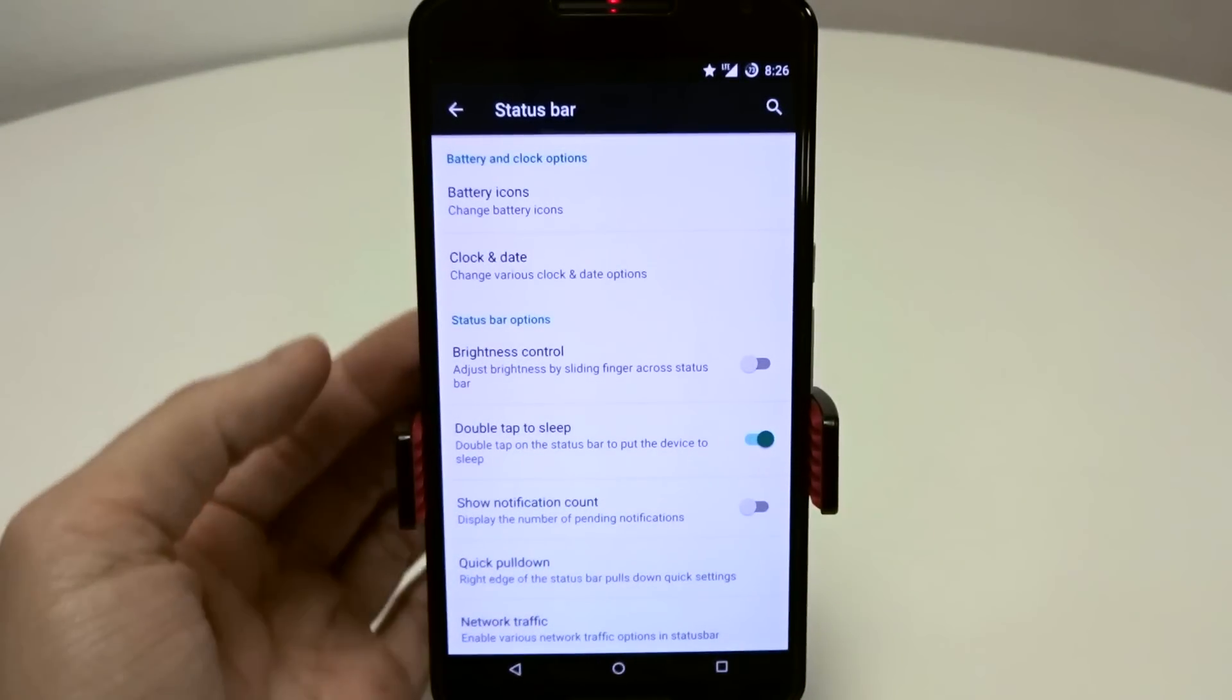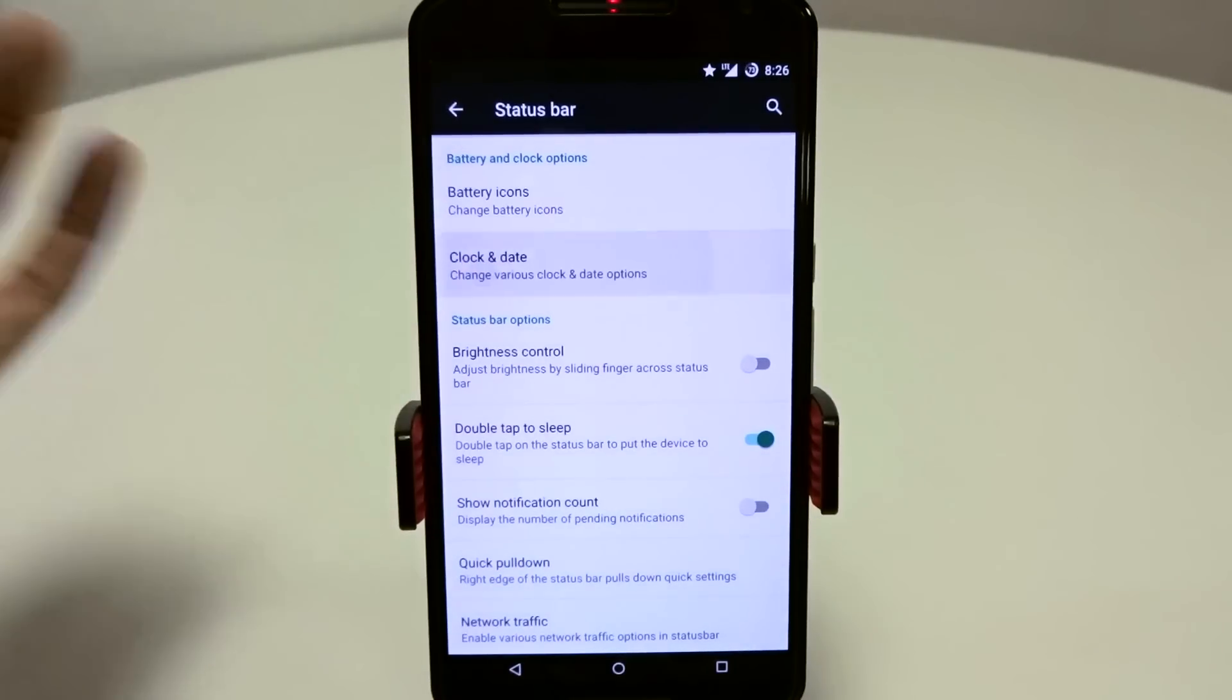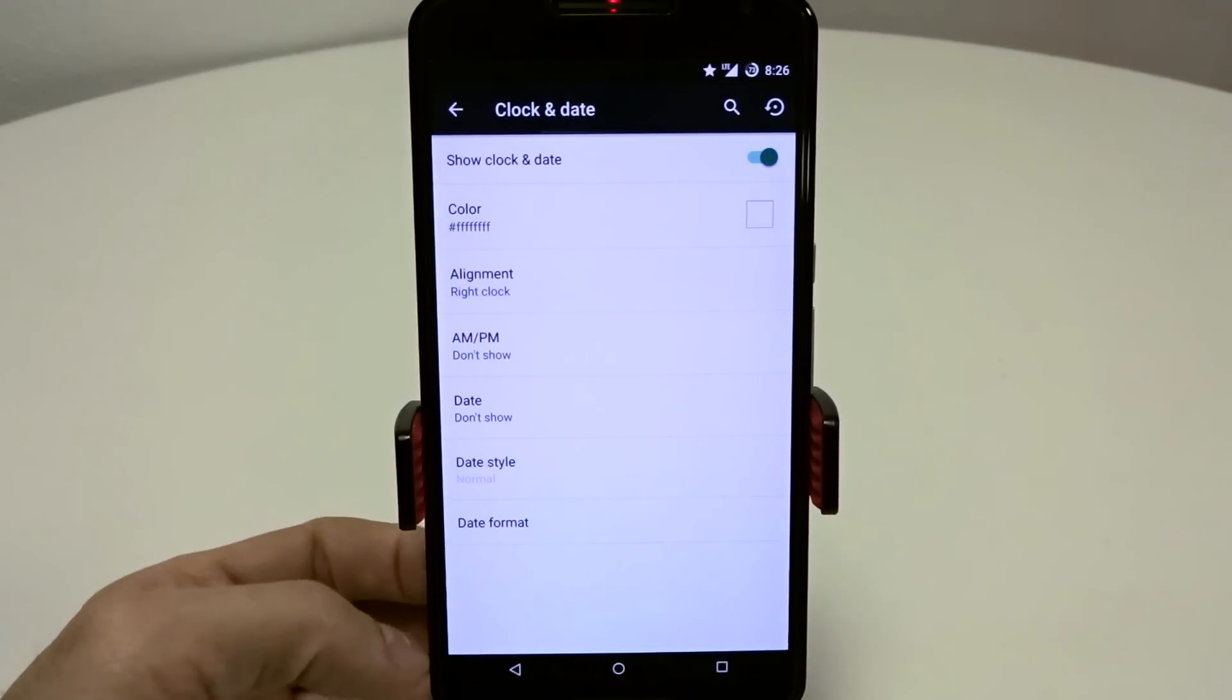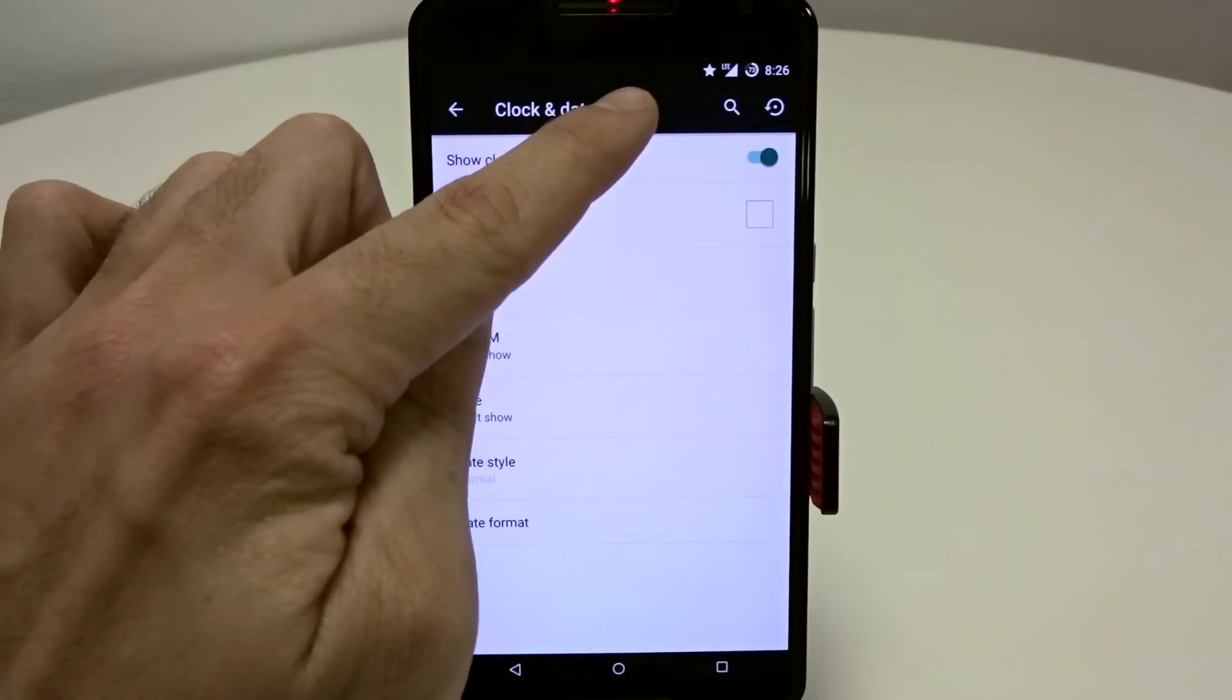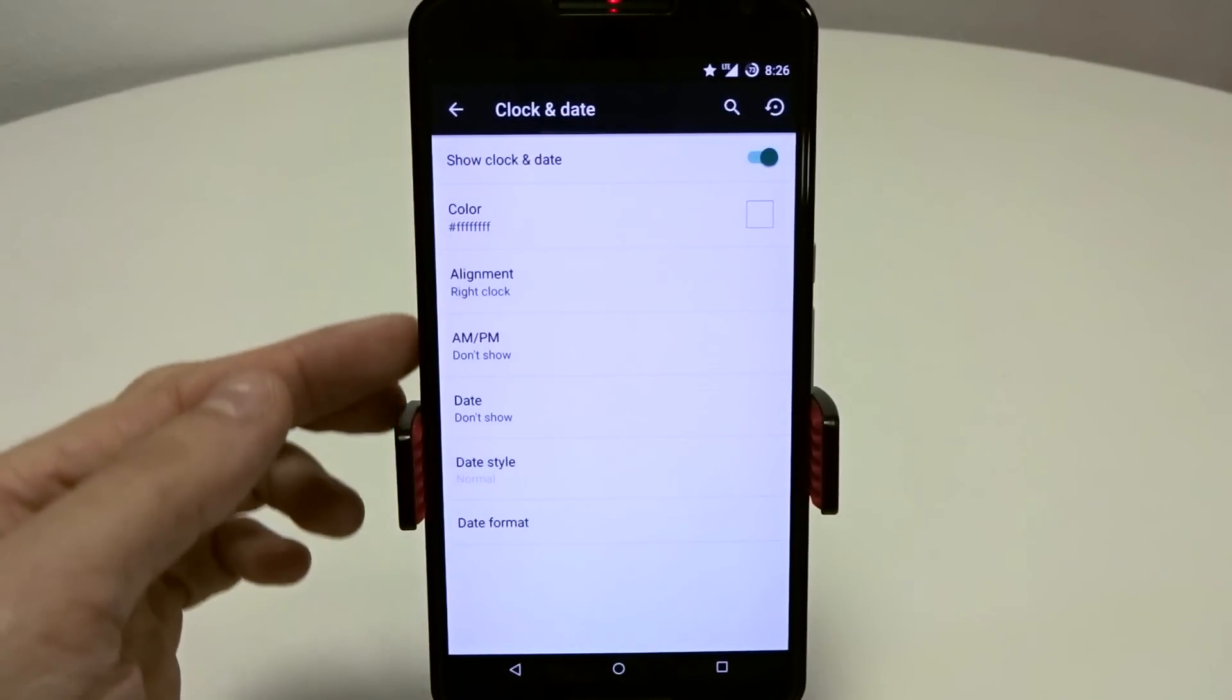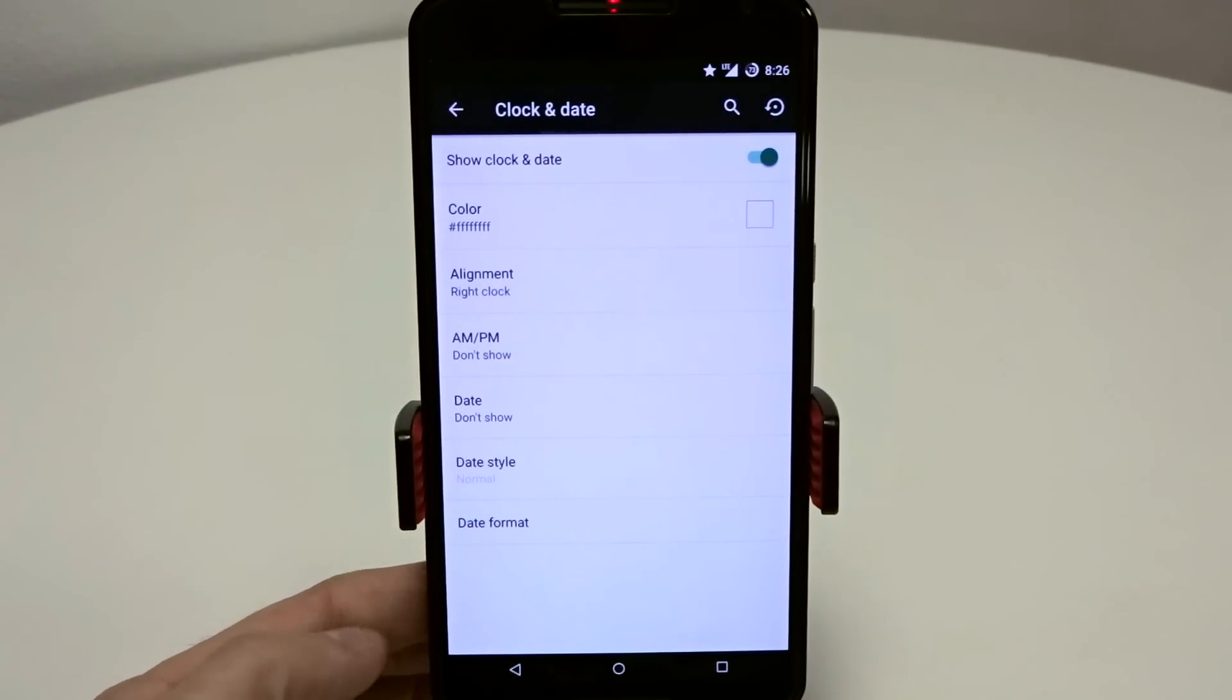Clock and date, battery icons, both are going to be the same. You can change the color on your clock and date in 5.1. Everything else is pretty much standard. You can adjust your clock based in the center or the right and all your AM PMs. You can get really specific with the date formats if you want to.